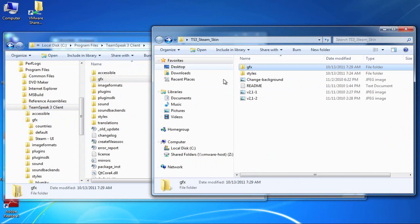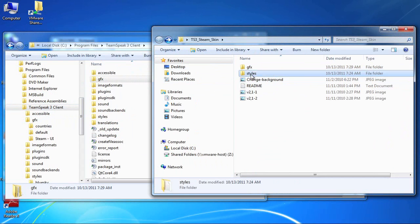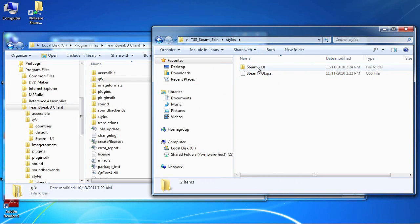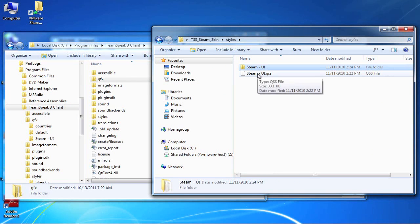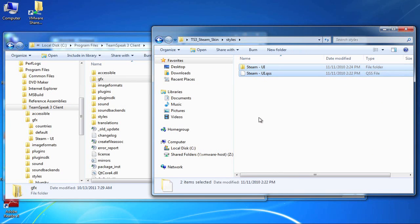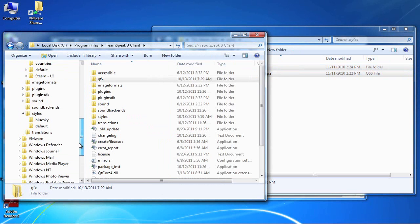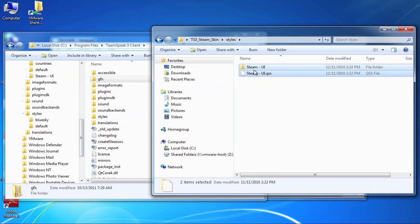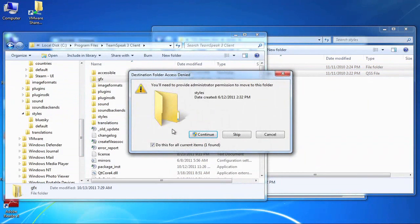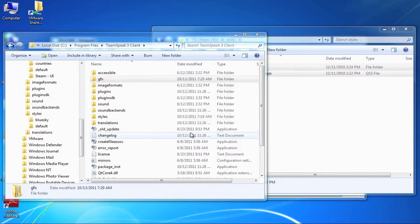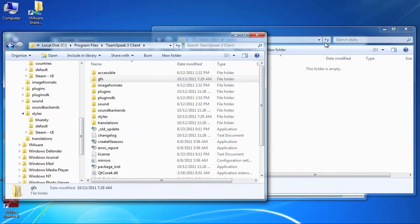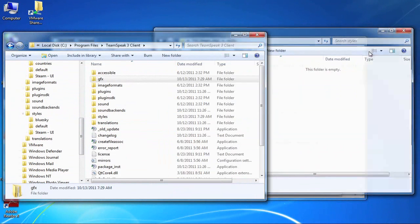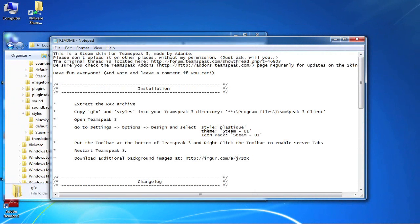Now I'm going to go to the styles. As you can see here there are actually two things to copy. There's the Steam UI folder as well as this QSS file which is specific to TeamSpeak 3 skins. So here I'm going to scroll down a little bit to my styles folder. I'm going to copy these over to the styles, then continue. So that's all I need to do. My skin is now installed and as you can see again I simply need to go and select the style, the theme, and the icon pack.